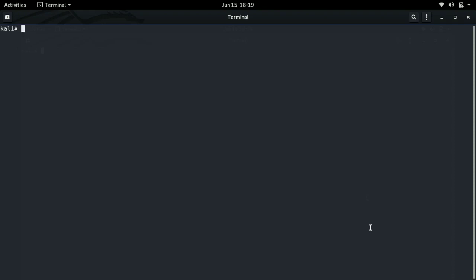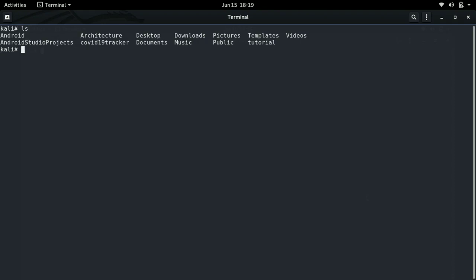The first command I am going to show you is the ls command. As you can see, the ls command will show us the directories in the presently working directory. The first directory we enter while going into the terminal is the home directory, and the things we see right now such as android, architecture, desktop and so on are the directories or folders in that particular home directory.